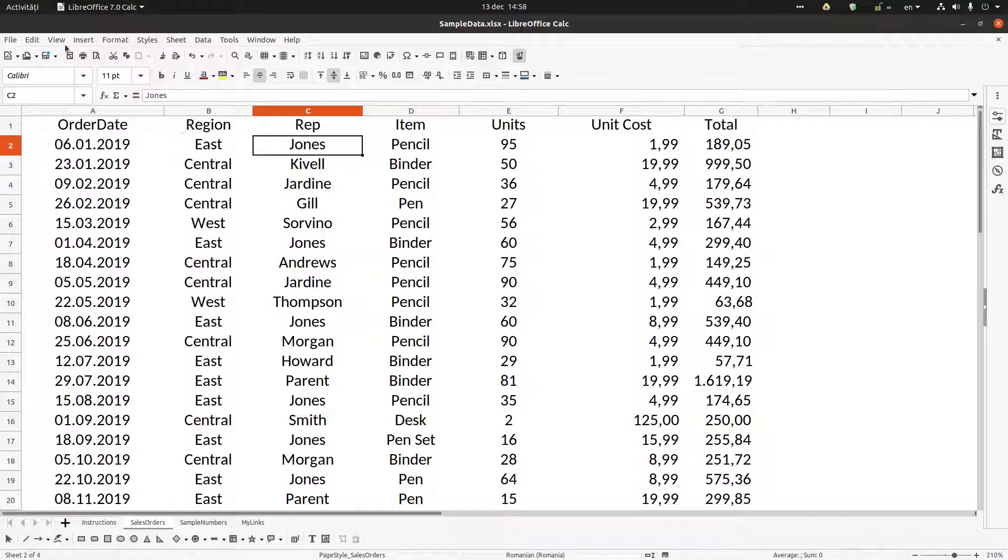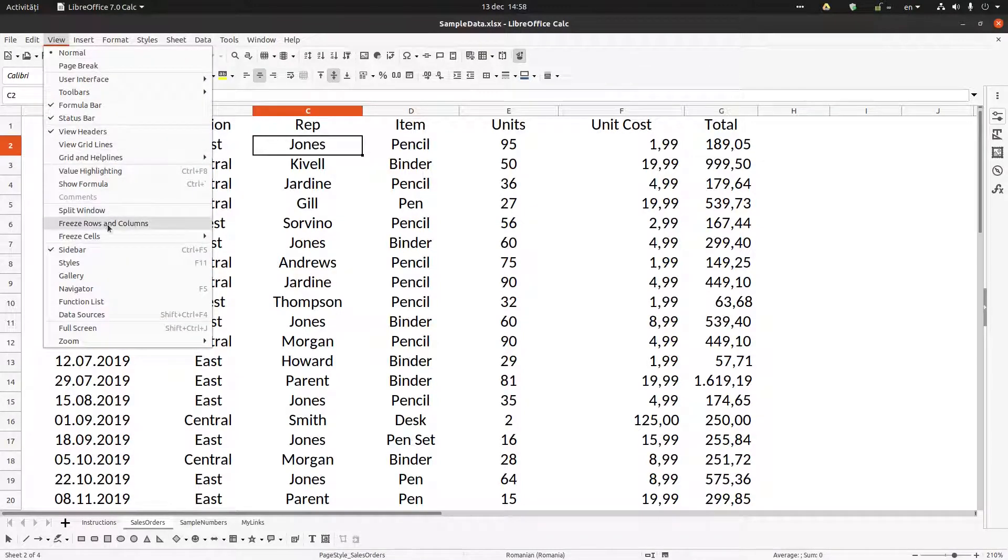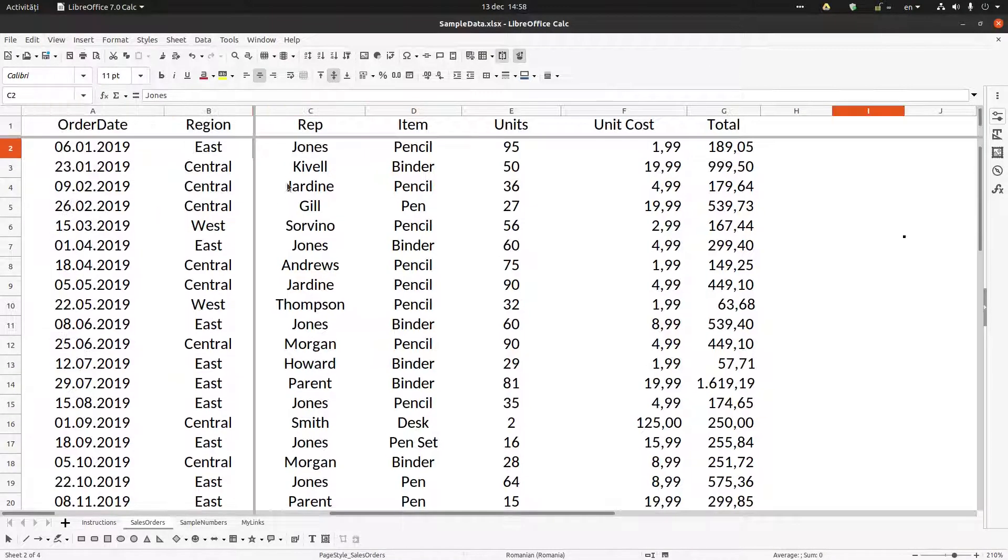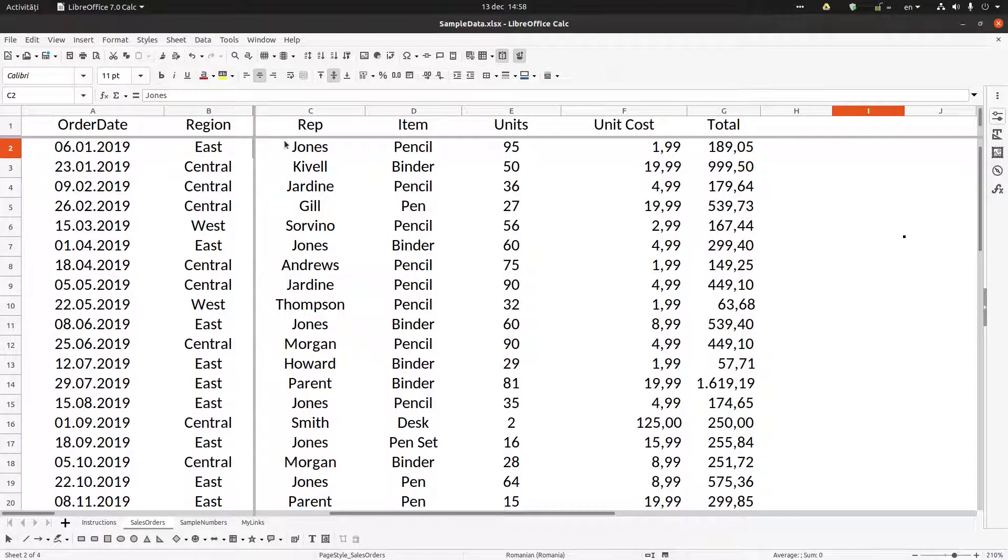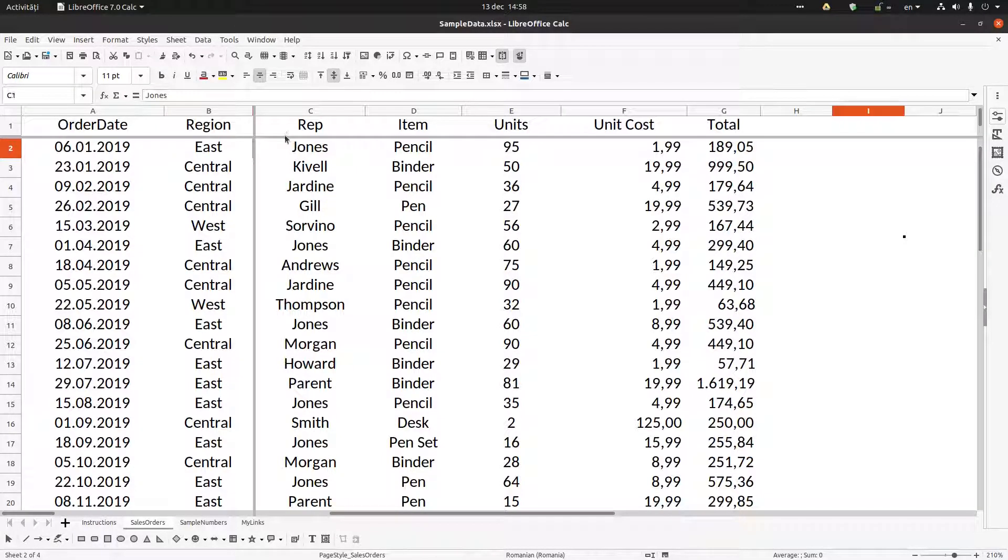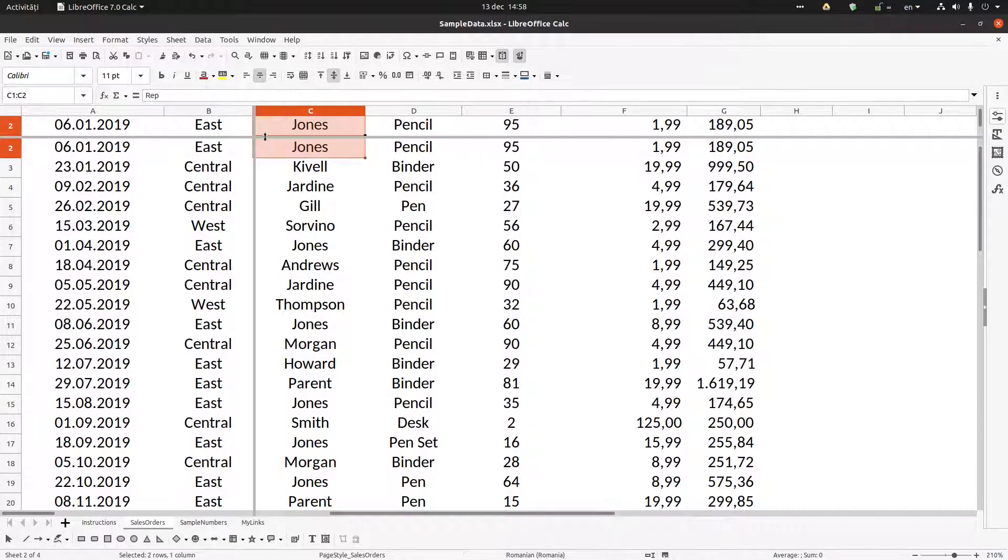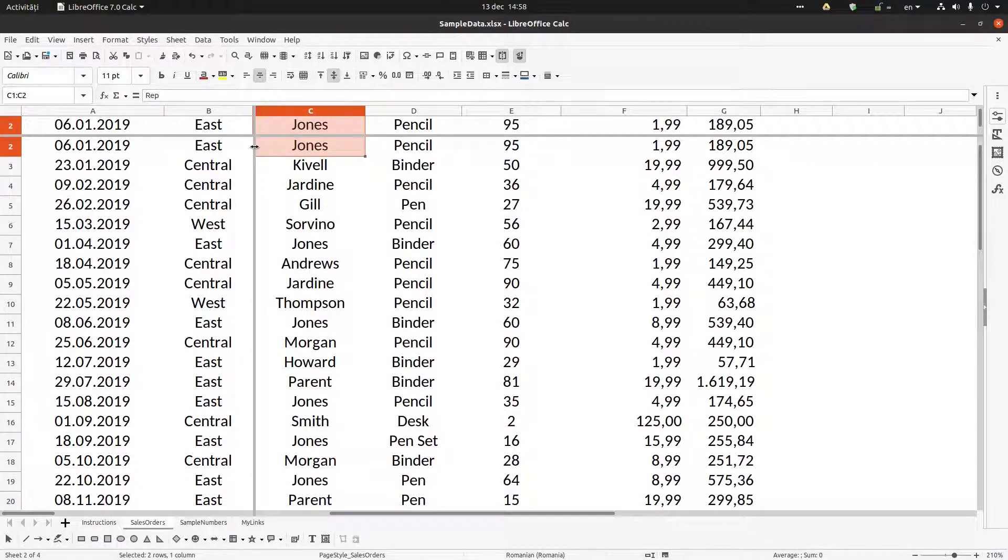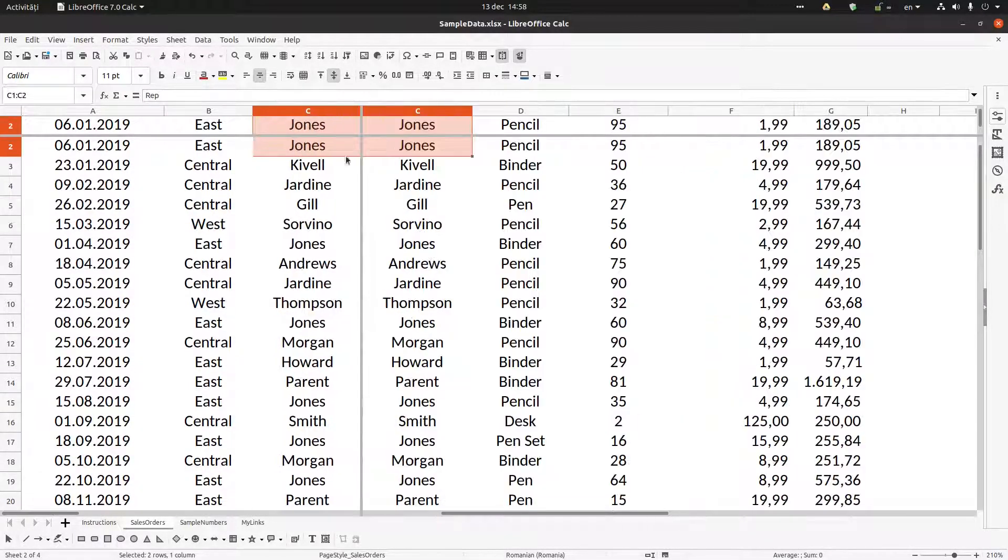I click on that and I go to View, Split Window, and I have both of them at the same time.